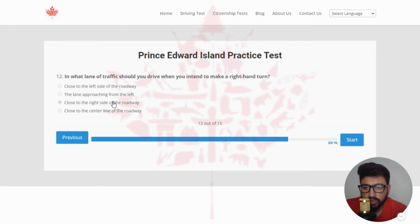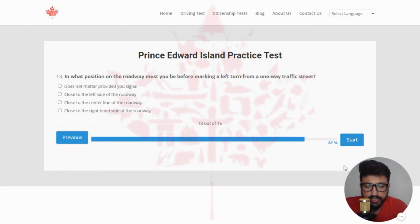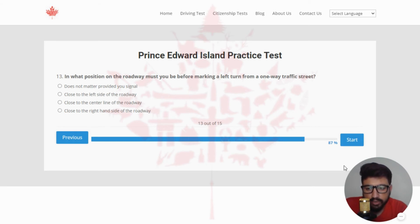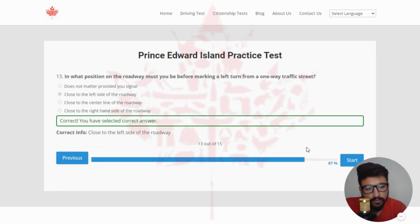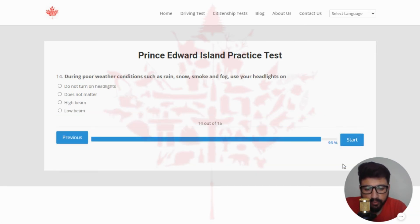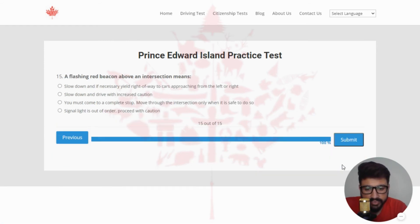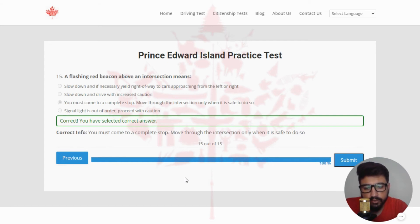Next: in what lane of traffic should you drive when you intend to make a right-hand turn? The right answer is close to the right side of the roadway — clicking the third option. Next: in what position on the roadway must you be before making a left turn from a one-way traffic street? The right answer is close to the left side of the roadway — clicking the second option. Next: during poor weather conditions such as rain, snow, smoke, and fog, use your headlights on — the right answer is low beam. Next: a flashing red beacon above an intersection means you must come to a complete stop and move through the intersection only when it is safe to do so. That is the end of quiz number six.